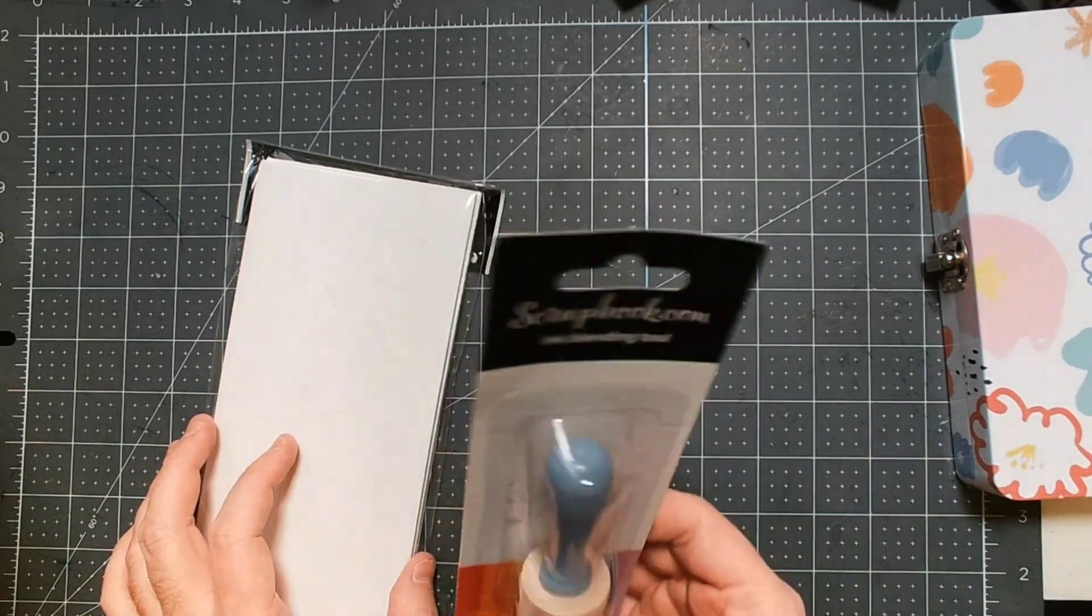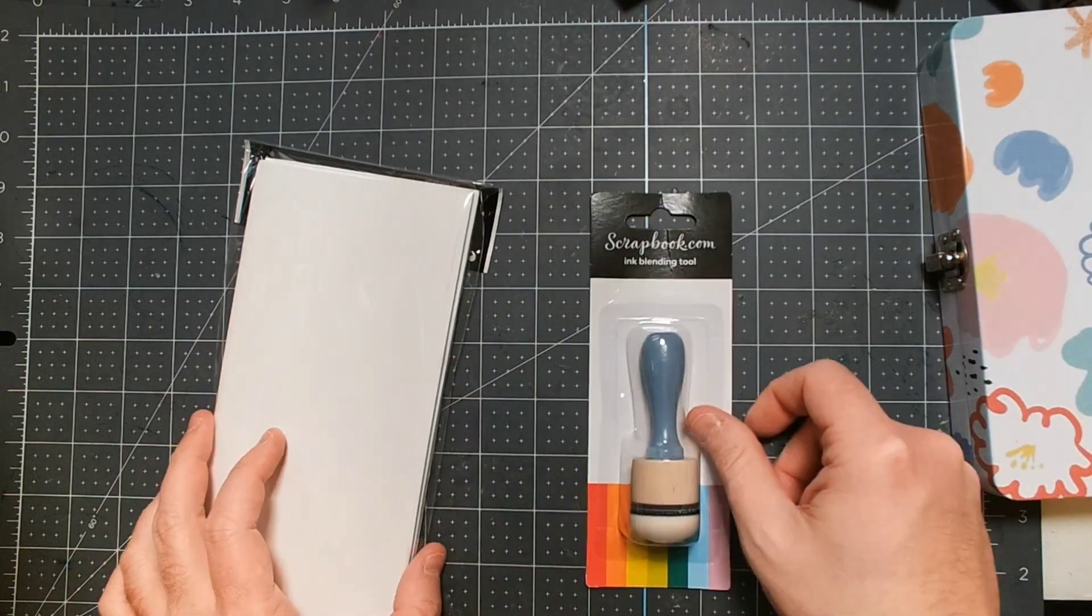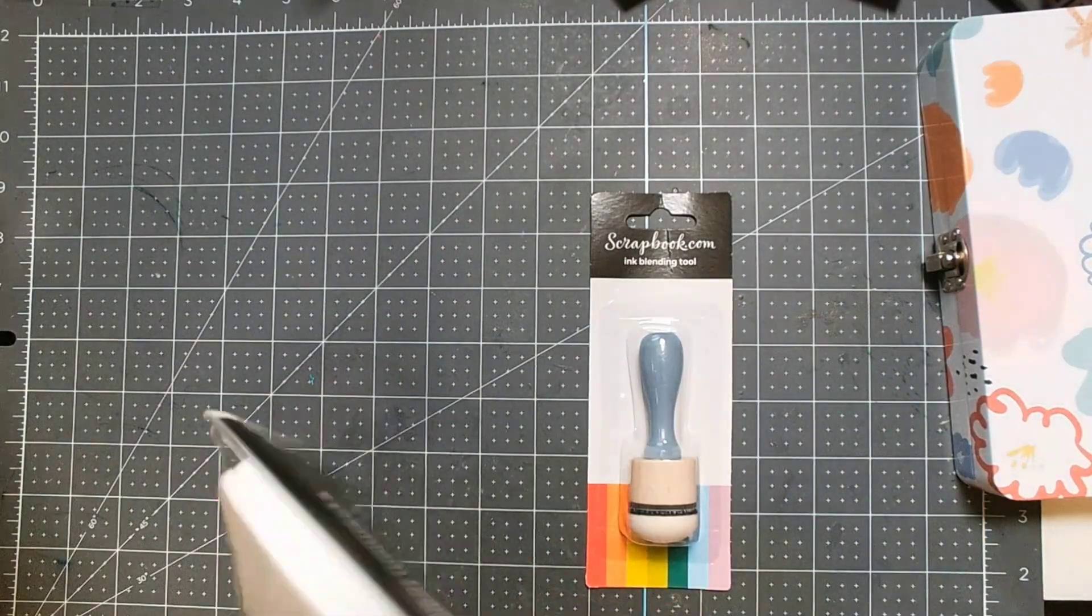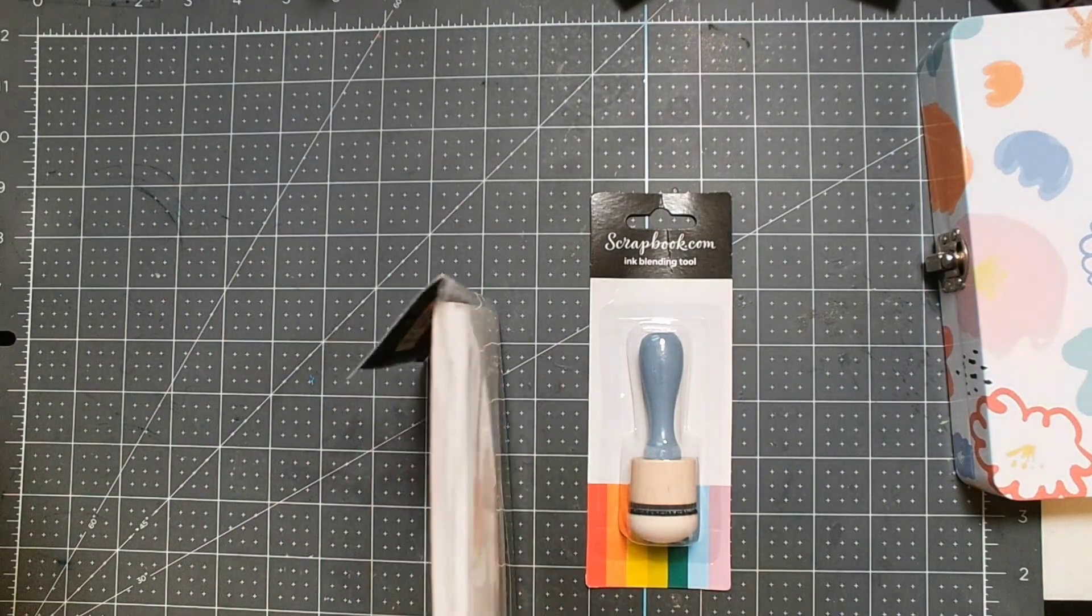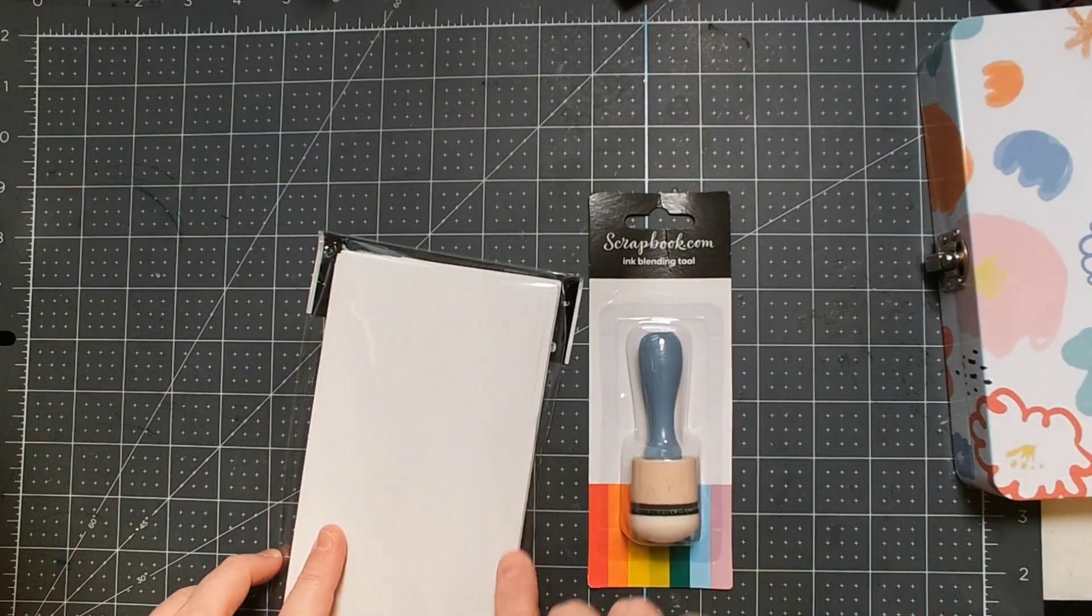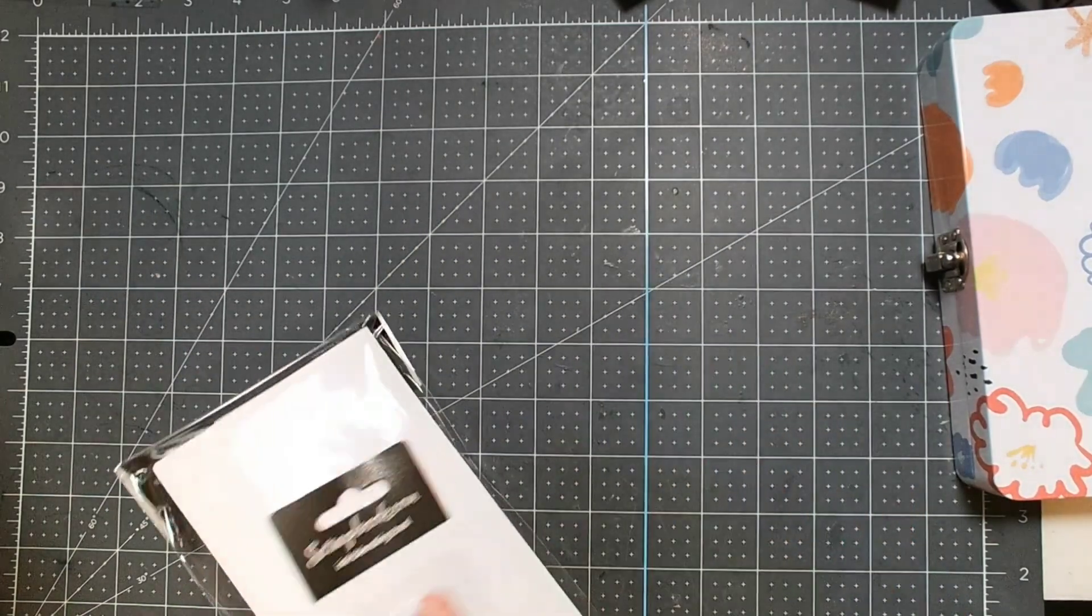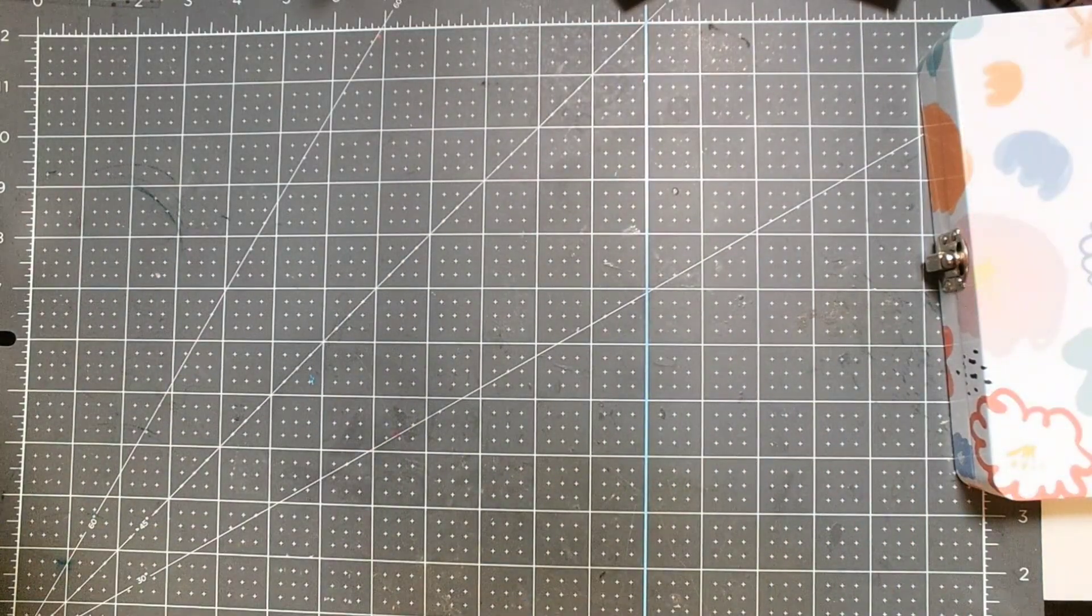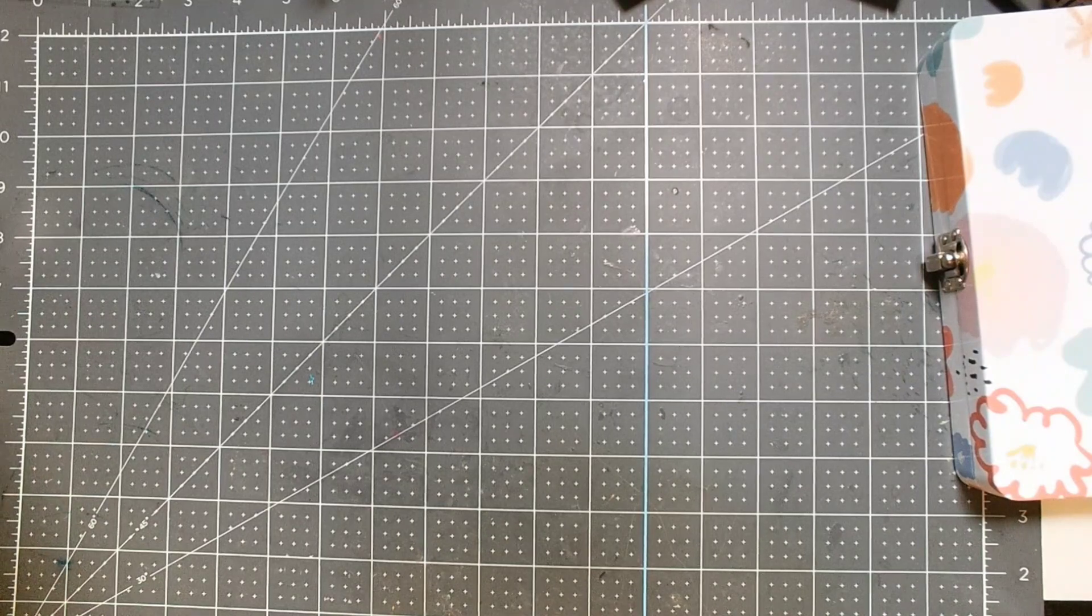Anyway, this ink blender, which looks a lot like the Ranger ones except it says scrapbook.com, came free. And then I also picked up these very thin foam tapes that are really good to make shakers out of. So these ones were not a freebie.